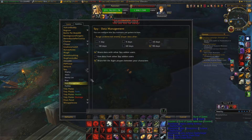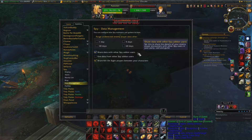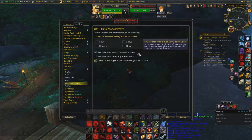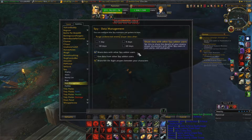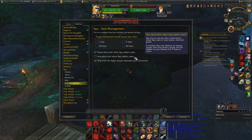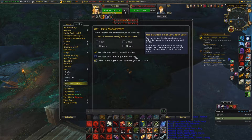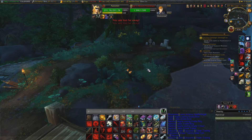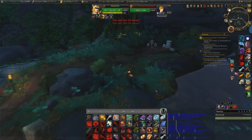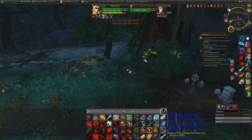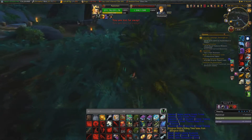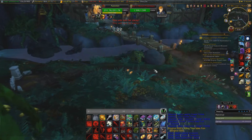This is the most important part: you want to be sharing data with other Spy add-on users, but do not pull data from other add-on users yourself. There are certain guys in the unit who have that checked and understand how to use it properly. If you have that checked and you're in your garrison, your Spy is going to fill up anytime someone else is out killing people in the open world.